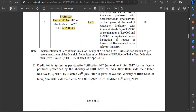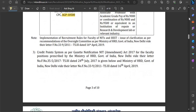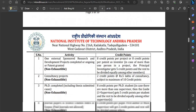For the Professor post, the pay level is 14A, and Academic Grade Pay is ₹10,500 per month. PhD is mandatory. 10 years of post-PhD experience is required, and the credit points requirement is 80.